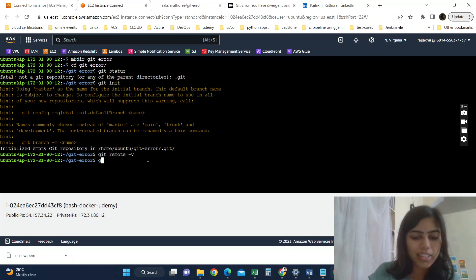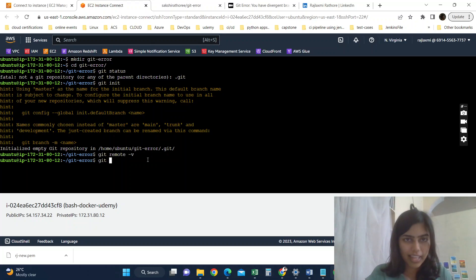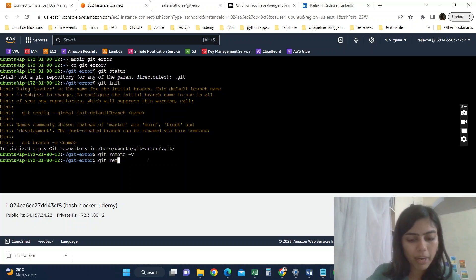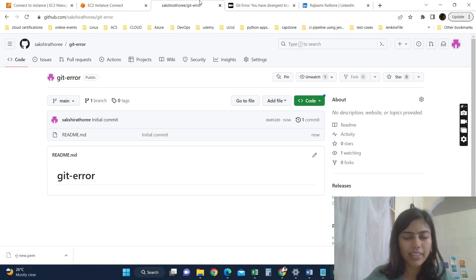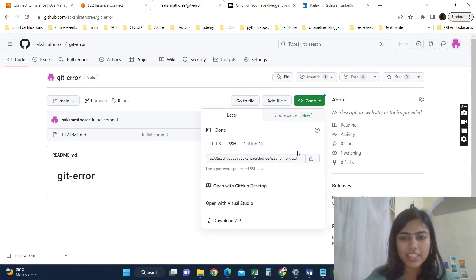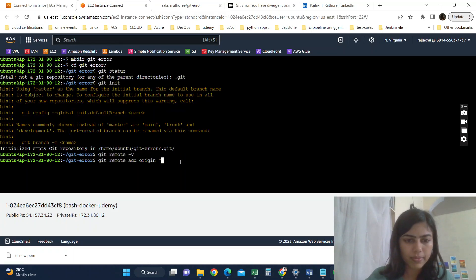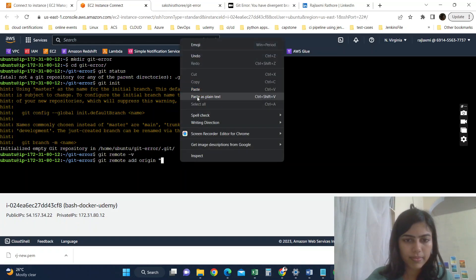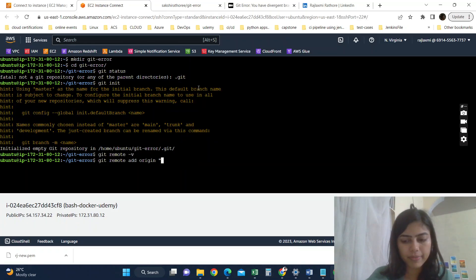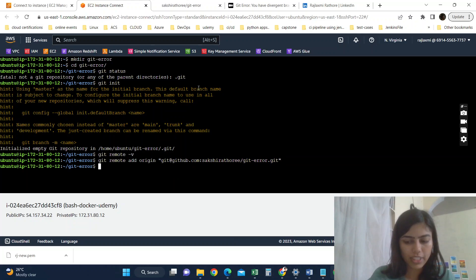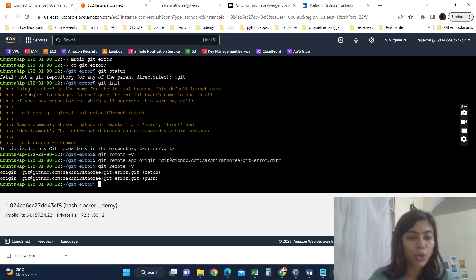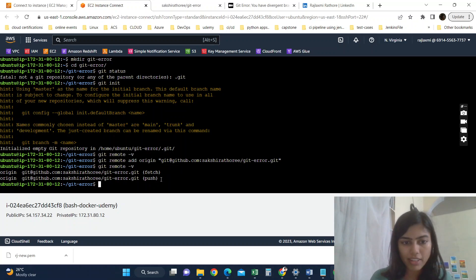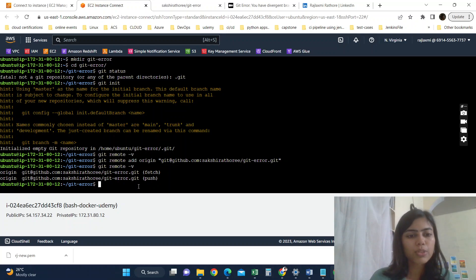Okay, now let's get back to here. Now add that repository as origin here using command git remote add origin, then copy this SSH URL from GitHub. Okay, now if you do git remote hyphen v, you can see our local repository is attached, is connected to our remote repository.